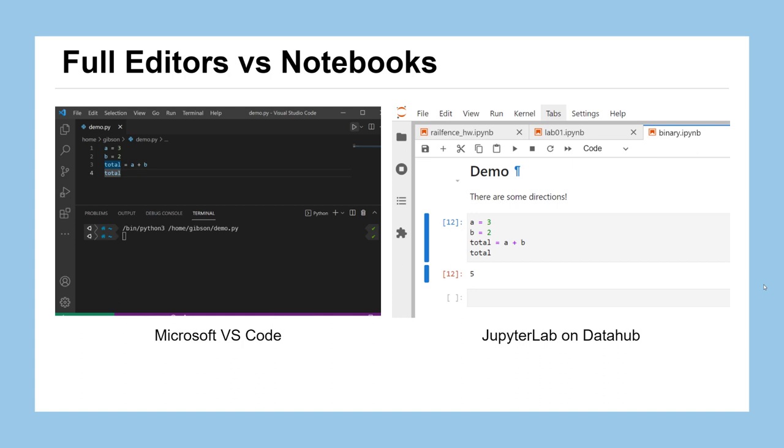One note about programming in Python in this course is that we're going to be using a Jupyter notebook or otherwise known as a Python notebook in order to do our programming. This is a kind of a newer way to think about programming and it's different than perhaps if you've programmed at what's called an IDE or a full editor. I've got screenshots here that show the differences between the two visually. The one on the left is called Microsoft VS Code, a very popular code editor. On the right hand side is what your environment that you'll be programming in looks like.